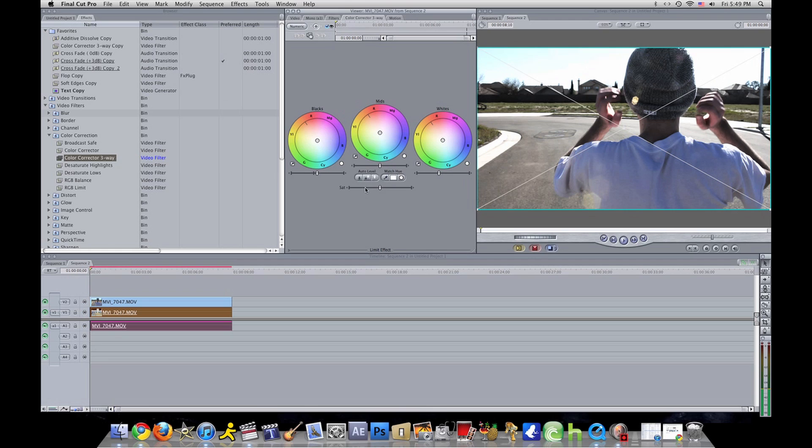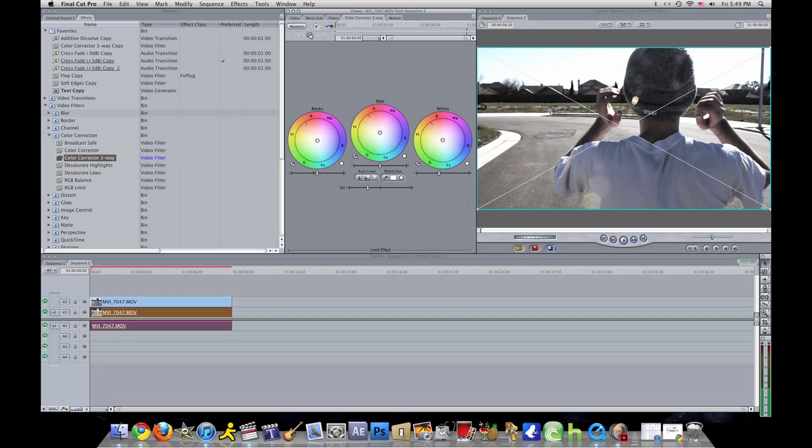I'll put that back, just letting you know you can do all that. But this is what I do: I take the saturation and put it down like right there, and it gives it like a black and white and a color at the same time. So it looks pretty cool.